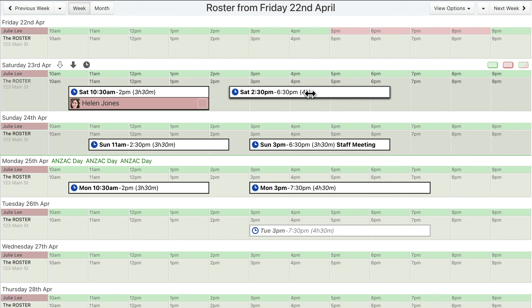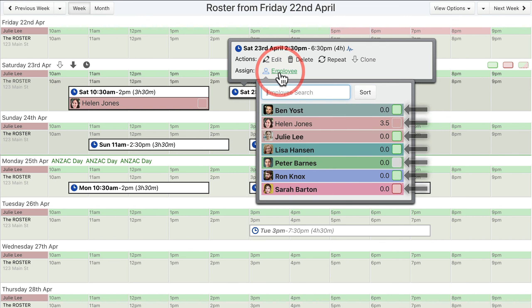If your workforce uses the availability feature, then the assignment menu also shows the registered availability of connected users in colored squares next to their names. This information can help the manager decide which employees to assign.